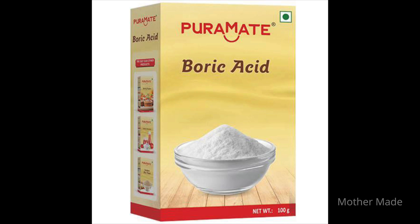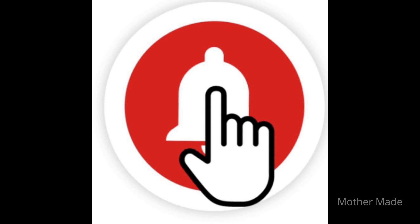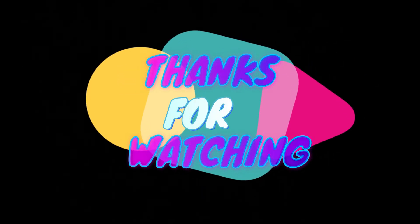If you have any queries, write them in the comment box. If you liked the video, please share it with your friends and relatives and click the like button. If you are new to my channel, please subscribe and press the bell icon. Select 'All' notifications so you receive alerts whenever I upload a new video. We will meet in the next video — till then, bye bye, take care, stay safe and stay healthy.